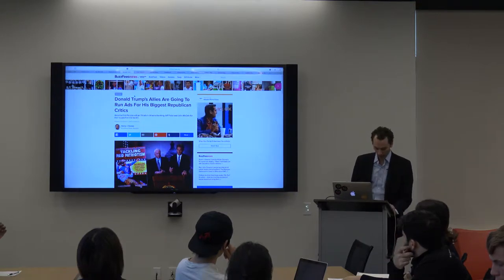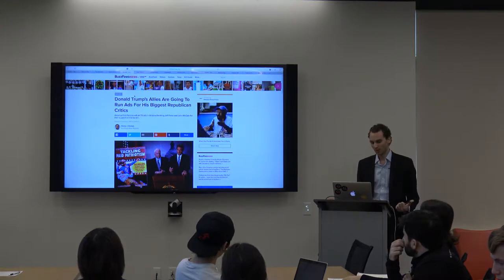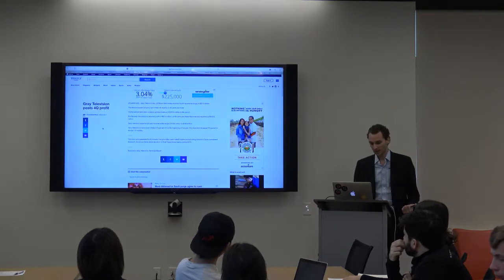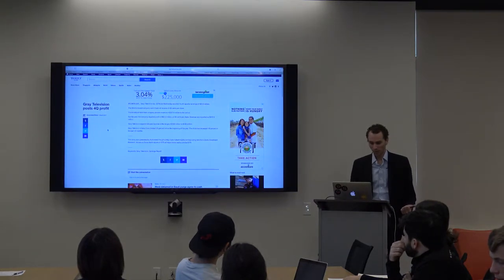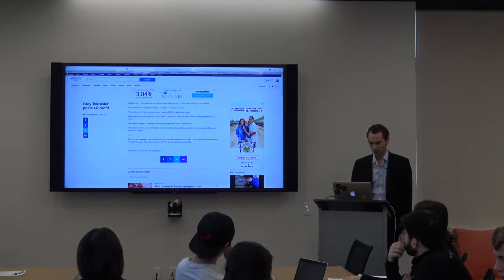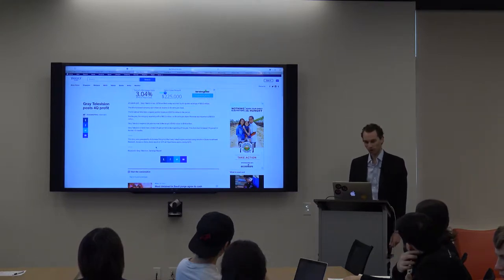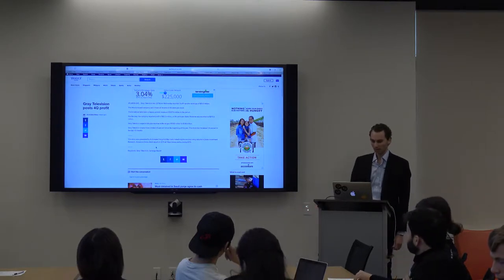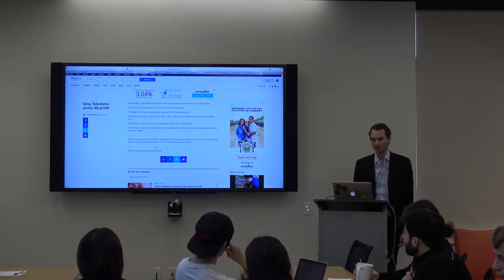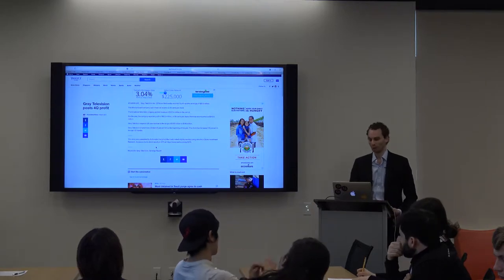Then there's the type of machine learning that many people in journalism schools are terrified of — though I am not. This is a Q4 earnings report for Gray Television, and as you can see, this story was auto-generated by Automated Insights. All it does is ingest the financial reporting of a company and spit out a story that five years ago was written by some very low-level person at the AP, Bloomberg, or Reuters.